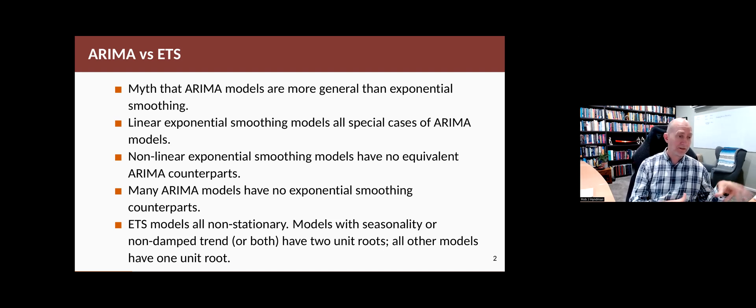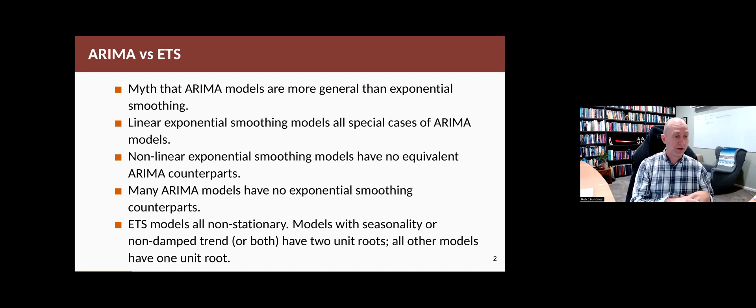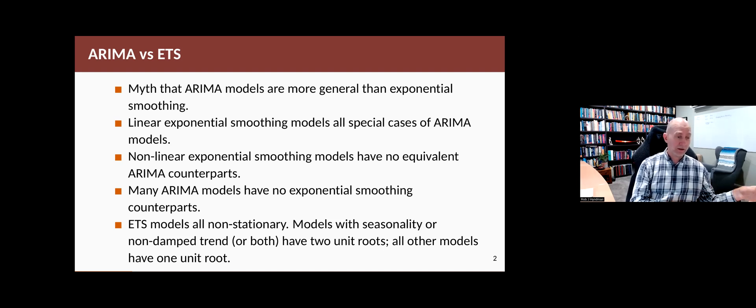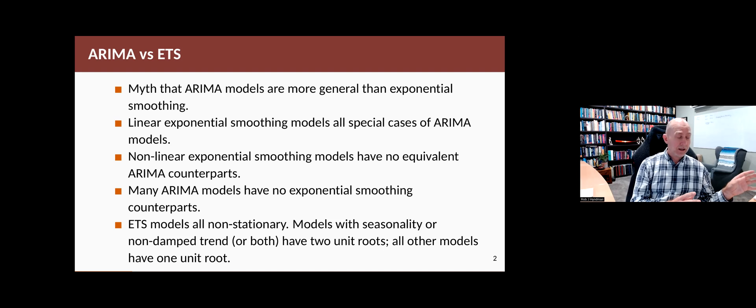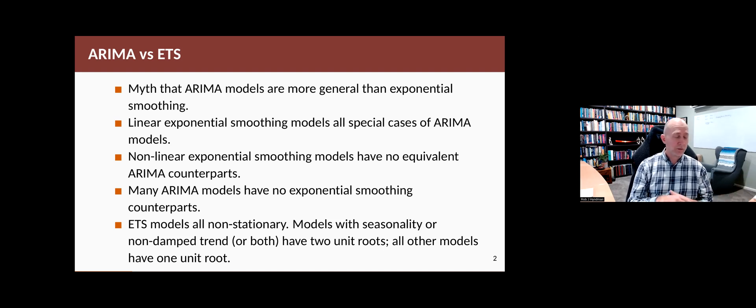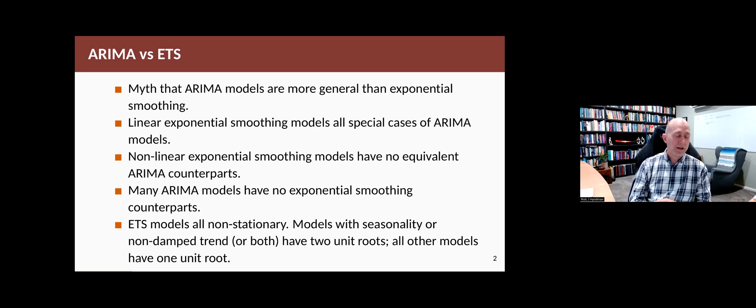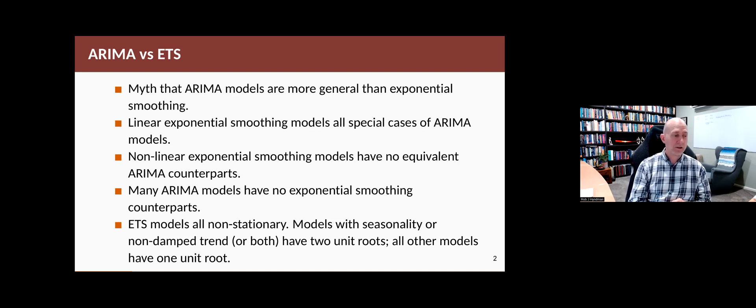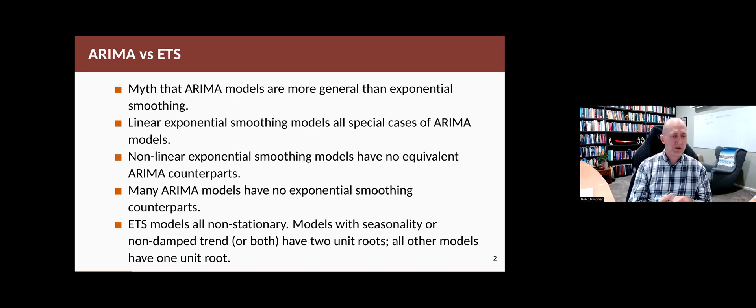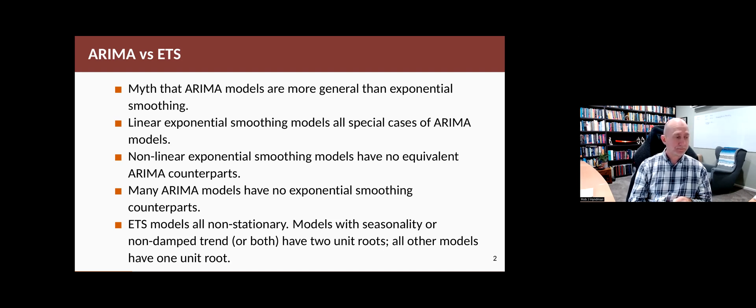But any exponential smoothing model that has a multiplicative component, whether it's in the error or the seasonal part, it doesn't have an ARIMA equivalent model. On the other hand, there are lots of ARIMA models that have no exponential smoothing counterparts, including all of the stationary models and all of the models where P and Q are large numbers.